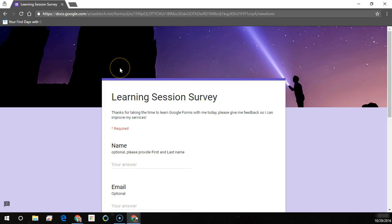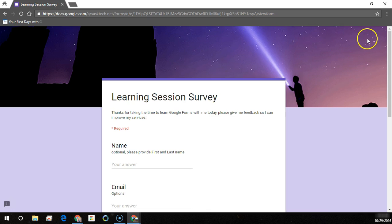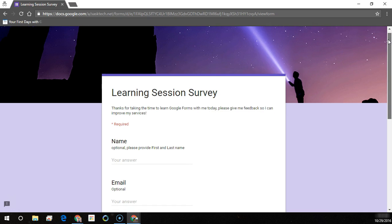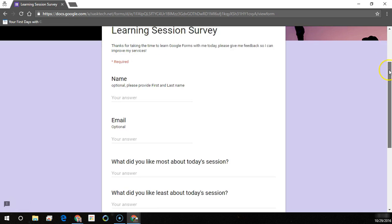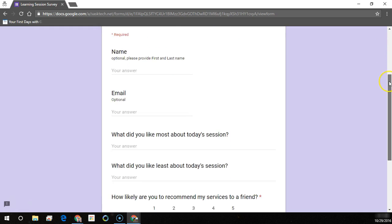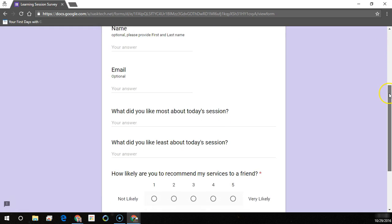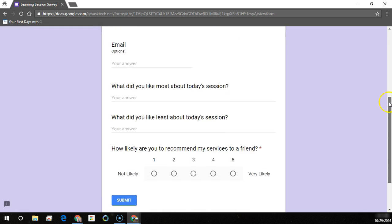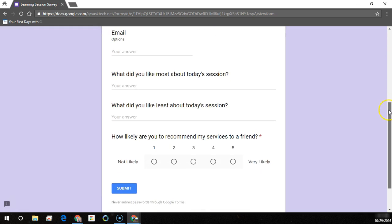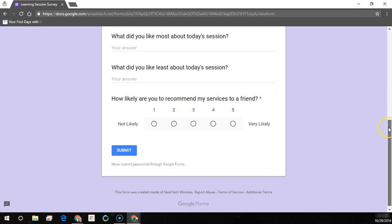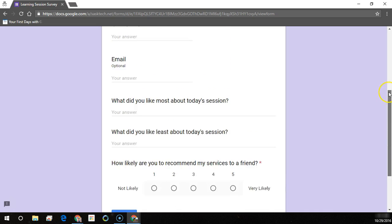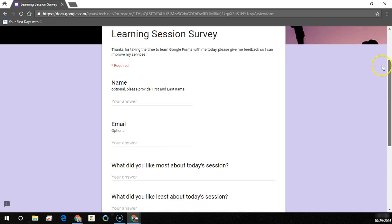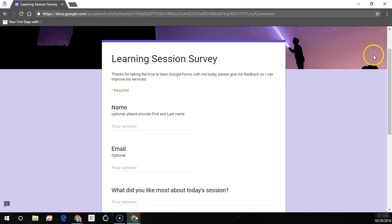In this video we're going to create a Google form where any person can view this form and respond back to our survey. We're asking some typical questions: their name, email address, what they liked most about the session, what they liked least, and would they recommend us to a friend. Notice that asterisk means it's required.